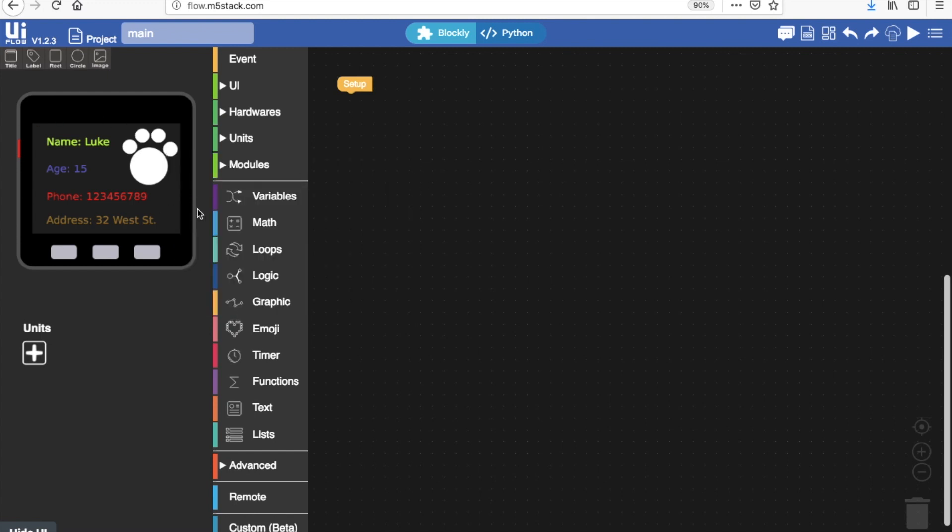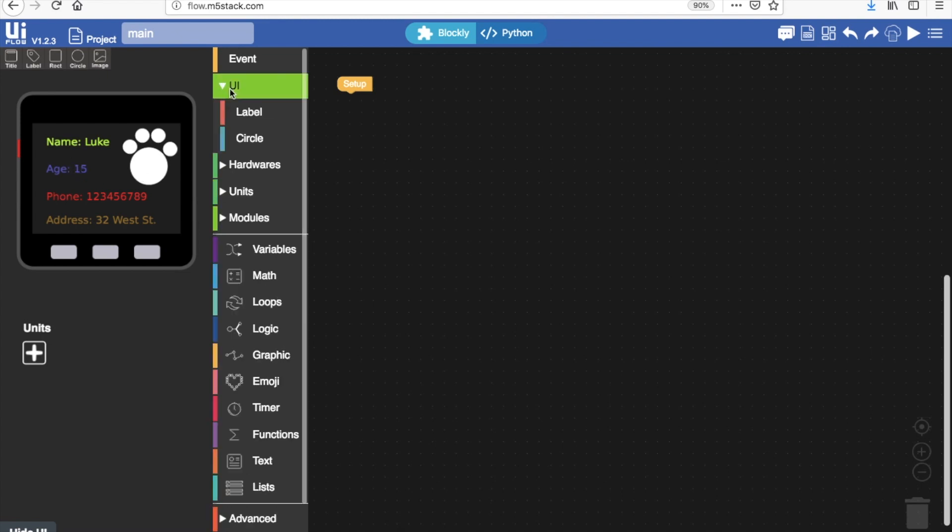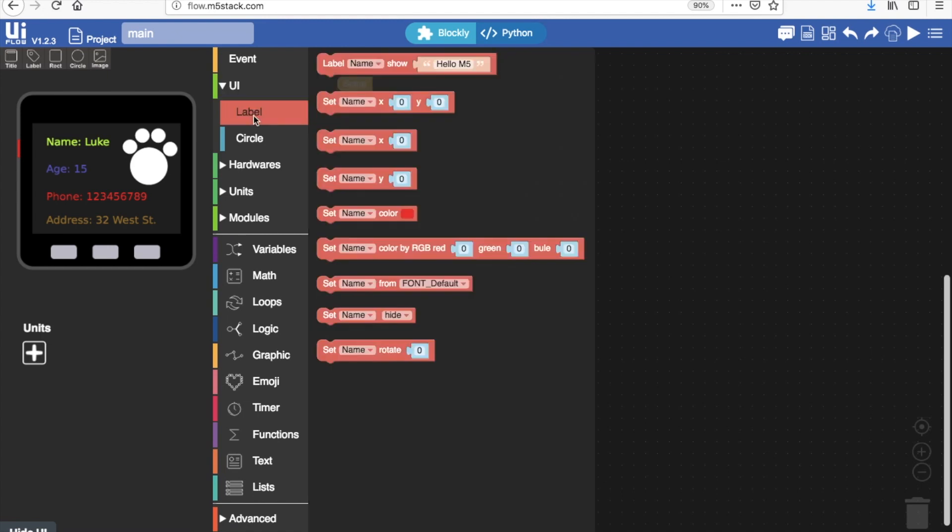Now all of these elements that we've programmed here on the card we can control with coding blocks. You'll see in the UI section label and circle panels are now appeared.